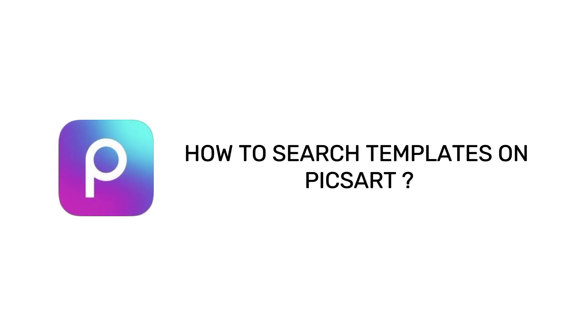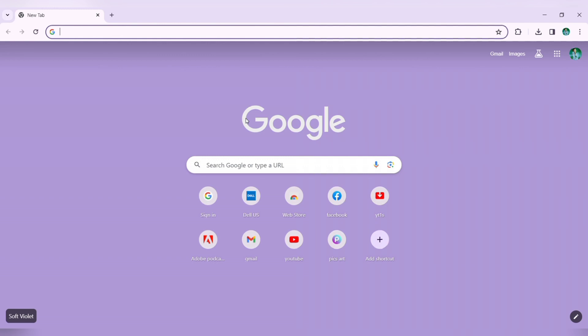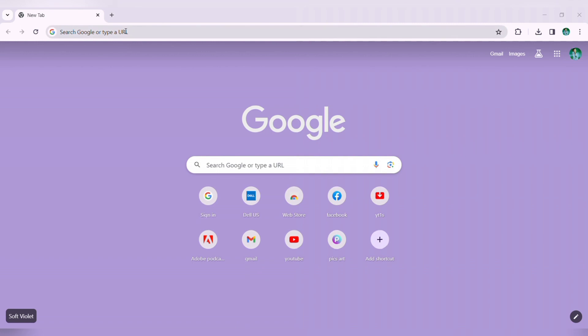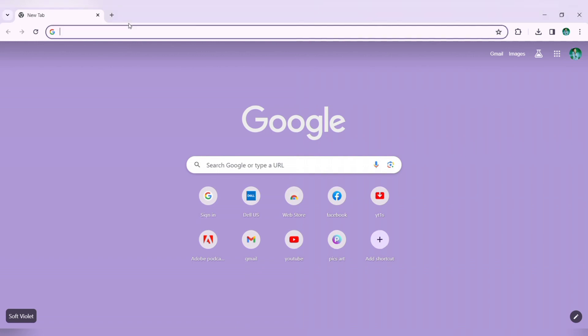Welcome to One Two Step. In this quick and easy tutorial video, I'll show you how to search for templates on Pixart.